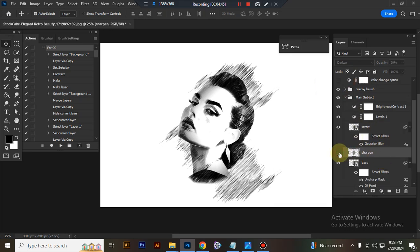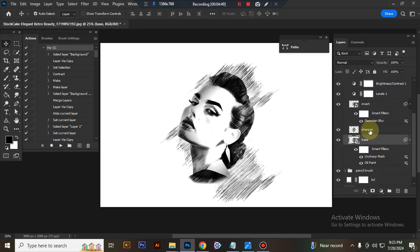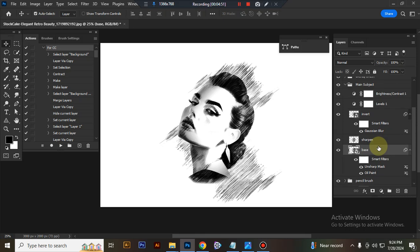This is sharp base. You can adjust opacity. This is base. Here I use some filter effect.